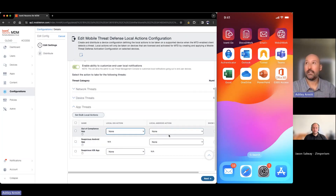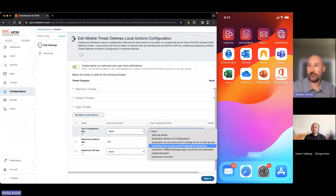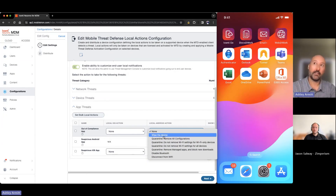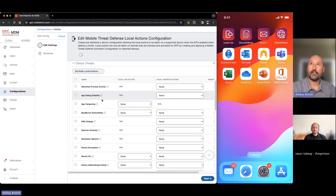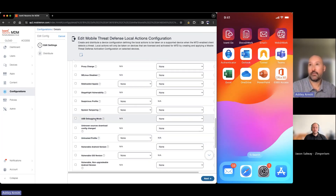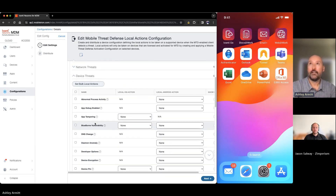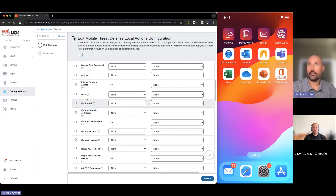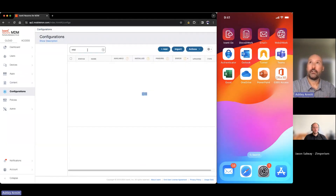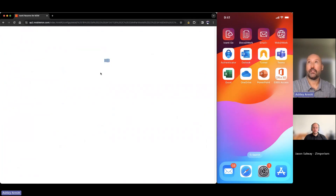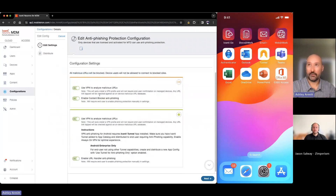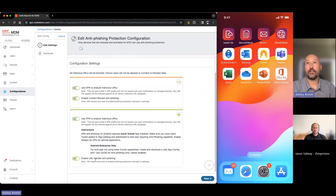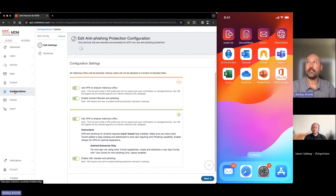We also have local actions — the device can be offline once activated and still detect threats. For device, network, and application threats we can block or send to a network sinkhole for out-of-compliance or suspicious apps. On Android we can disable Bluetooth and Wi-Fi, quarantine, or even wipe the device. Specific device threat examples include USB debugging mode detection, and for network threats we have man-in-the-middle protection. Anti-phishing protection for iOS and Android with content blocking via VPN or URL handlers is also straightforward to configure with no end-user action needed.